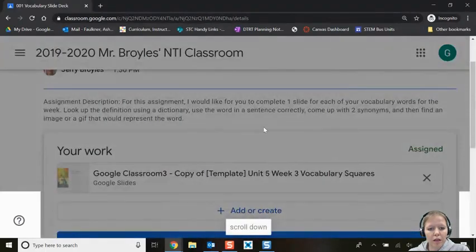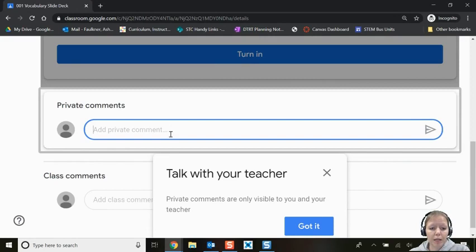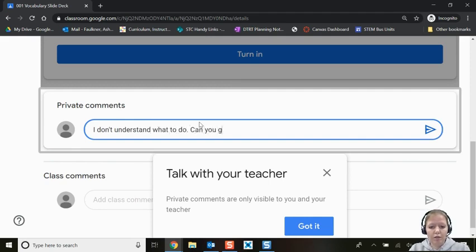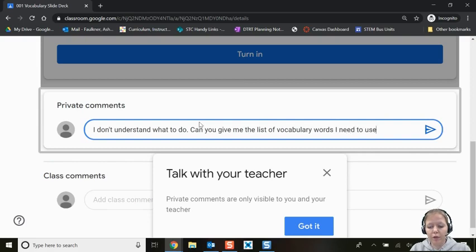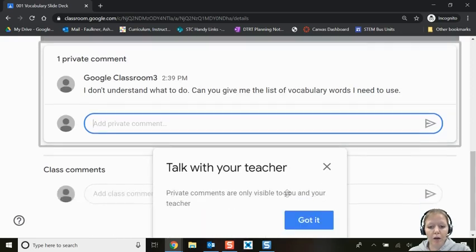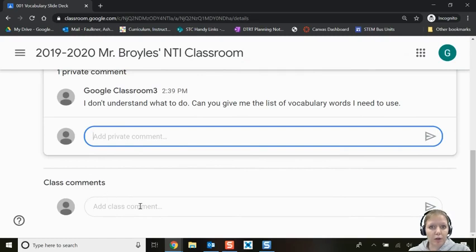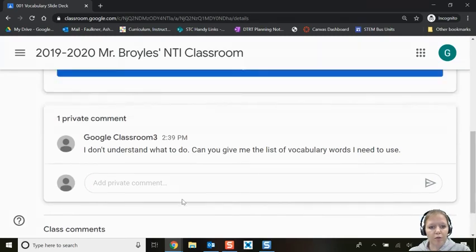Notice there are private comments — if you want to post a comment to your teacher only about this assignment, type it there. For example: 'I don't understand what to do — can you give me the vocabulary list?' Once you click Send, it goes directly to Mr. Broils' email. Only your teacher will see private comments; your classmates will not. Class comments, on the other hand, are visible to everyone.